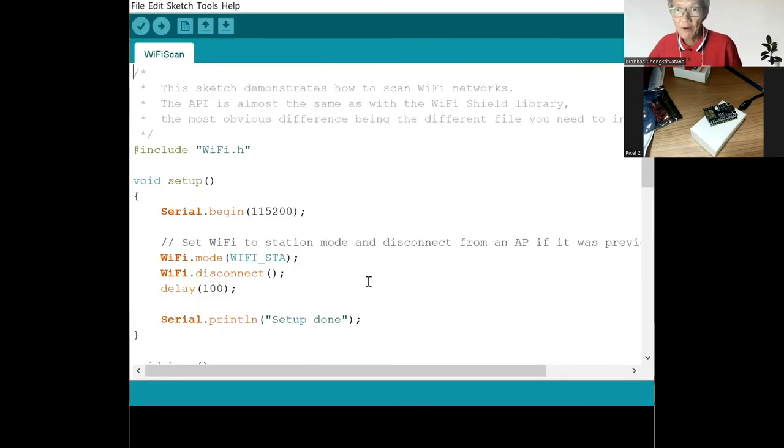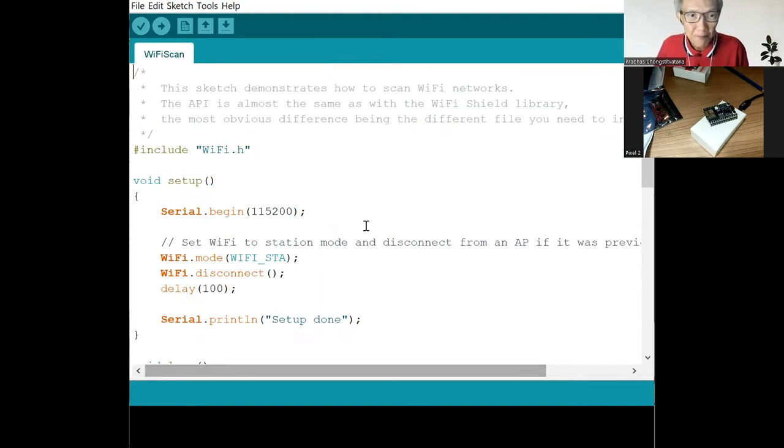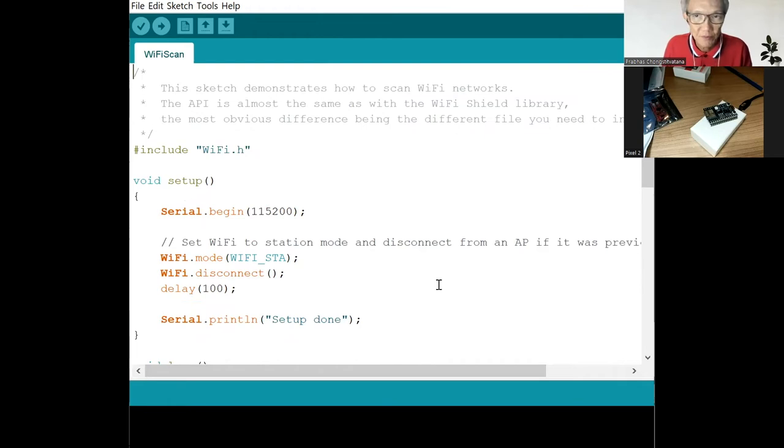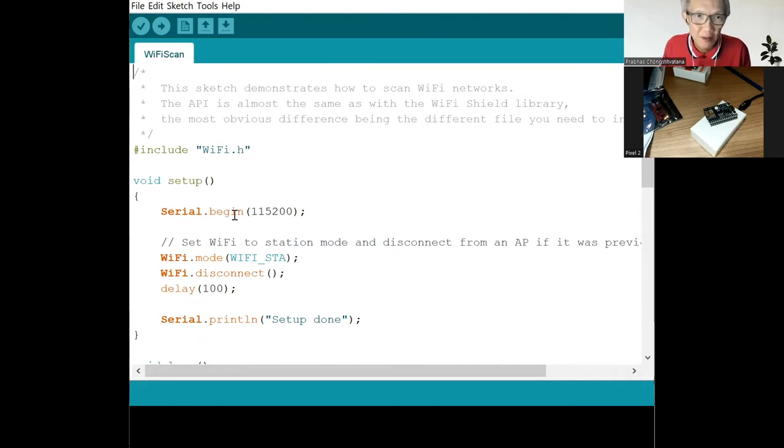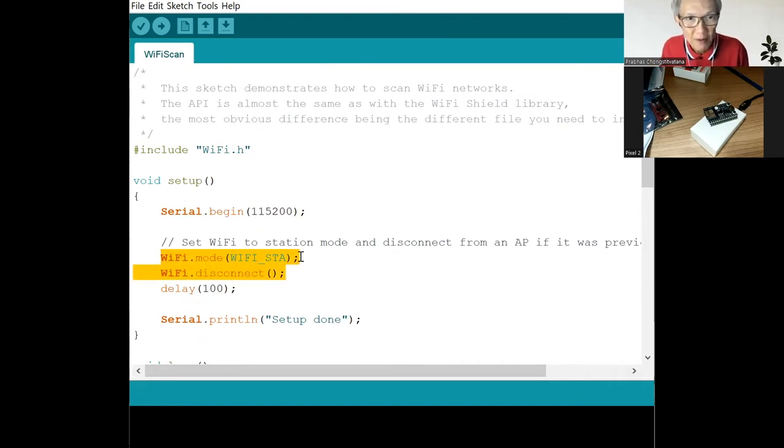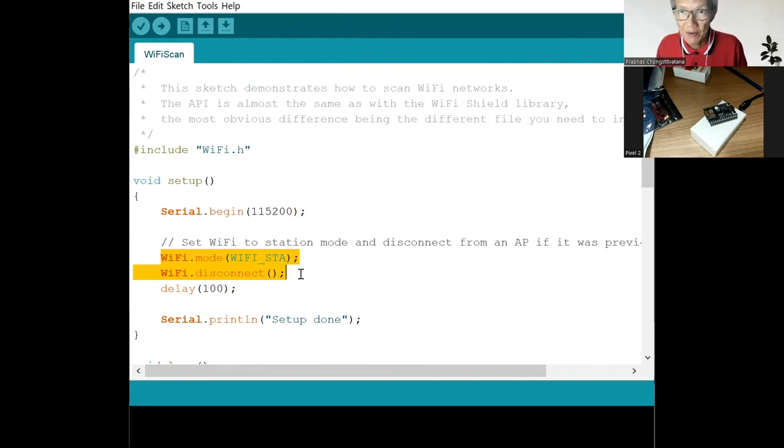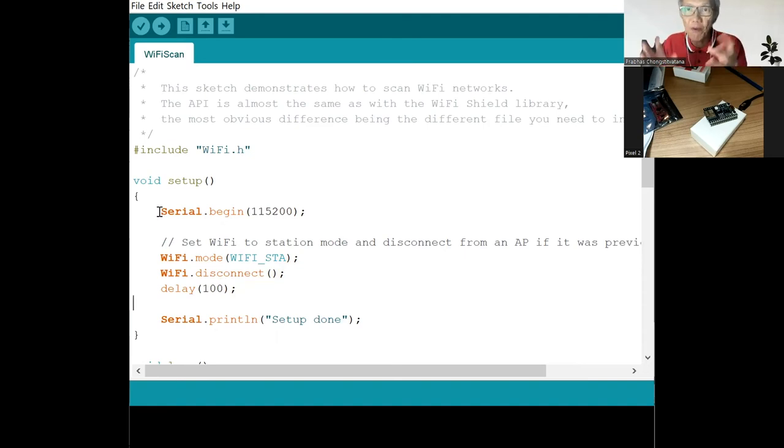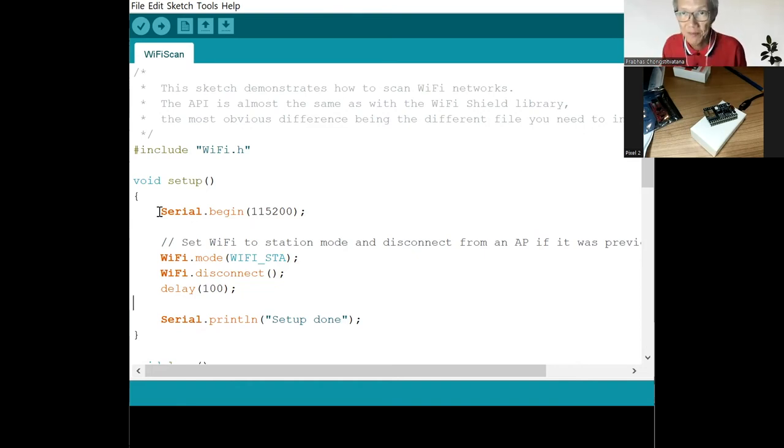First of all, let's discuss what this program does. The setup is the function that we run once in the beginning to set all the configuration for the hardware module. So we set up the WiFi such that it is in the station mode, and then it disconnects from all the access points which it has connected previously. We also do a serial port output, which is included in the IDE, so that we can see the output printed from the program.